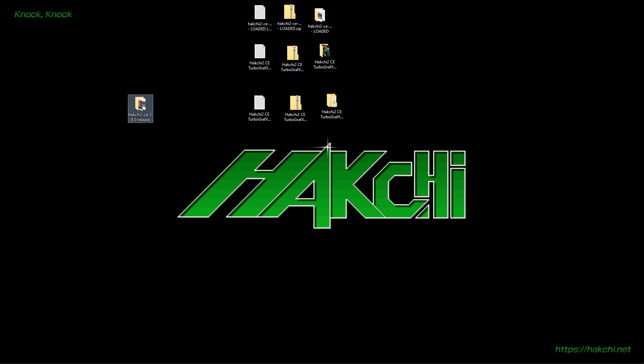Hey guys, welcome back to Harrison Hacks. Today I'm going to show you how to add my loaded Hakchi packs to your Hakchi build.